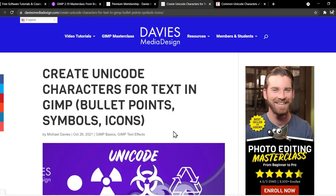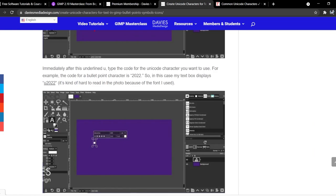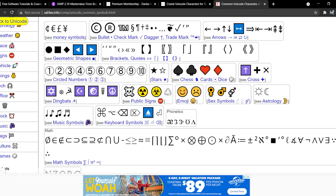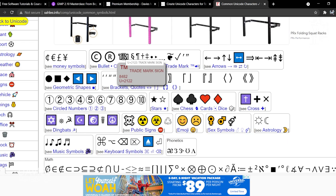Well if you come over here to the article version of this tutorial and you scroll down I have a little section here titled where to find Unicode character codes. I've got a couple of links here. One of the links will lead to this website here, and there's some ads on here. But for example let's say we wanted to use the trademark. The Unicode character is the one that has the U next to it. So U plus 2122.